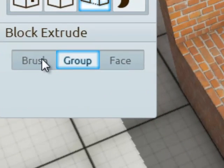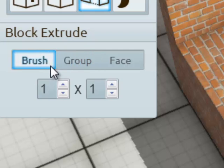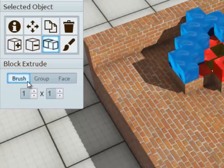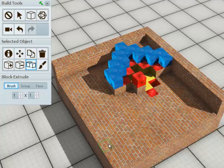The final mode of the extrusion tool to talk about is the brush mode. The brush mode allows you to precisely pick what size of extrusion area you want. So for instance, by default, I'm working with a 1x1 extrusion brush.